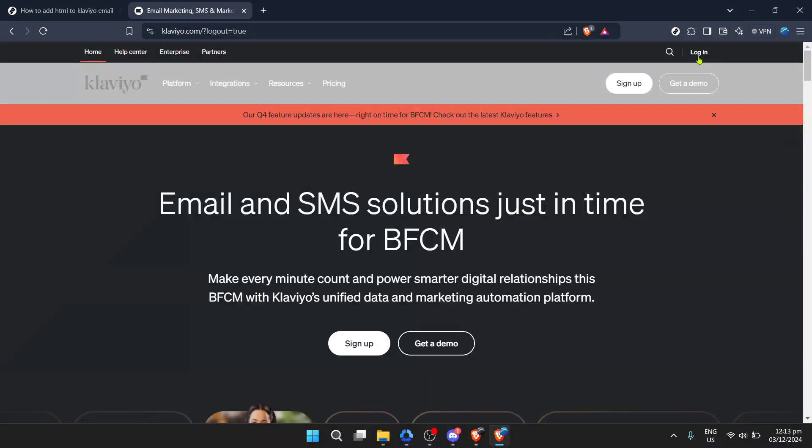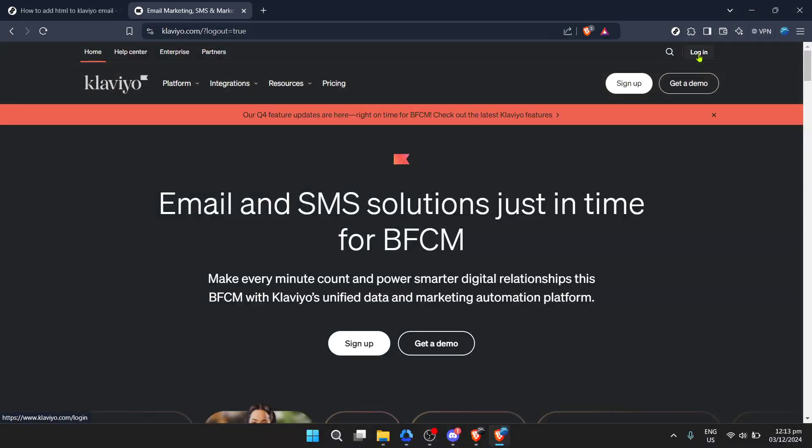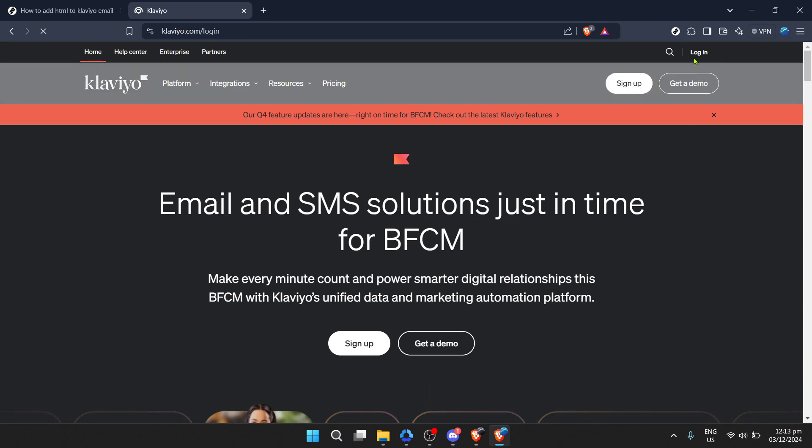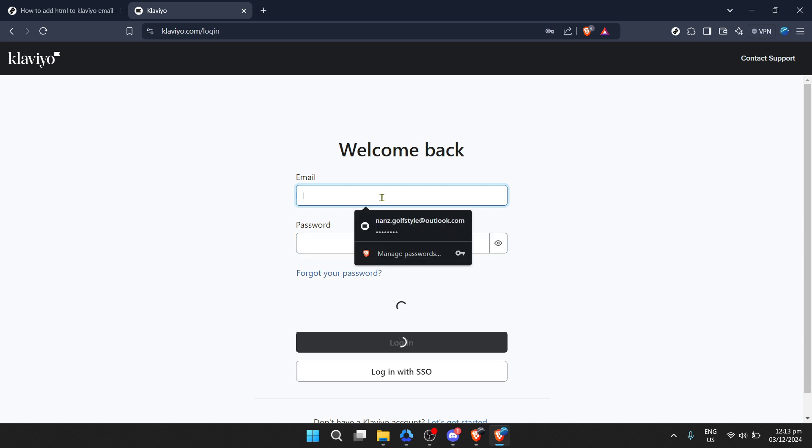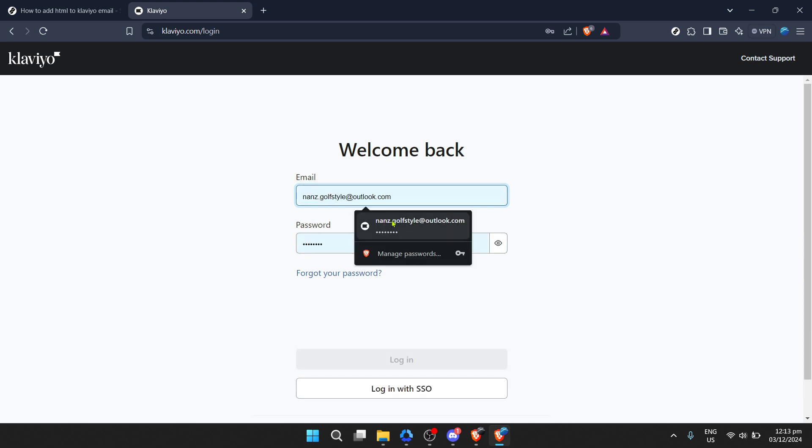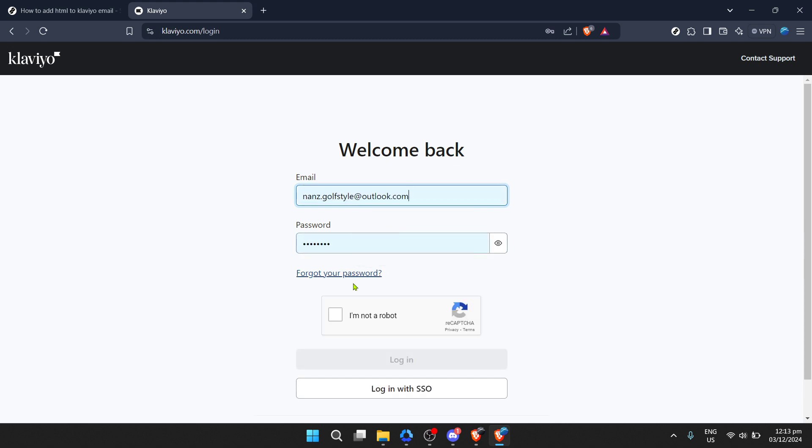In today's video I'm going to teach you how to add HTML to a Klaviyo email. This skill can greatly enhance the customization and functionality of your email campaigns, giving you the flexibility to design emails that align perfectly with your brand and the message you want to convey.